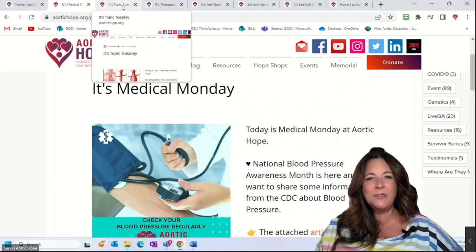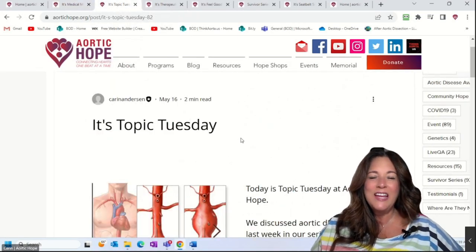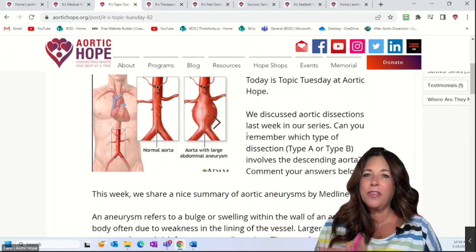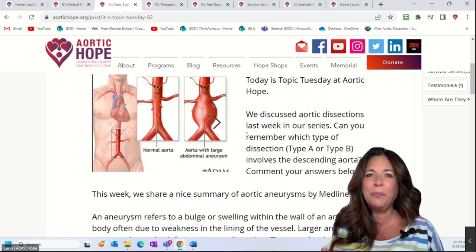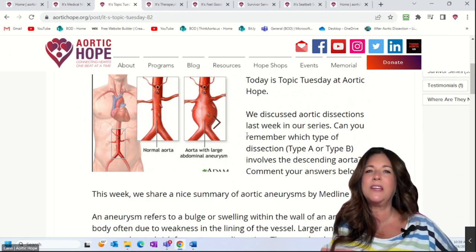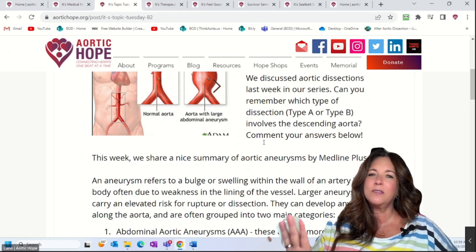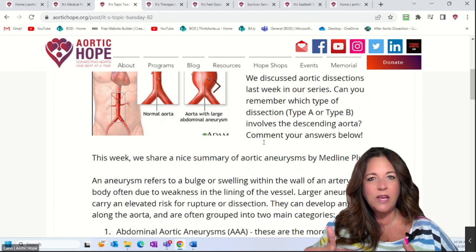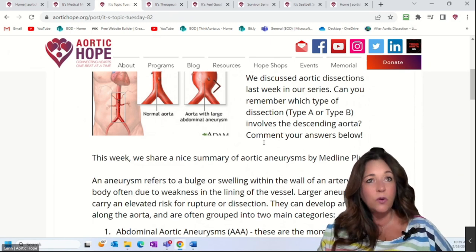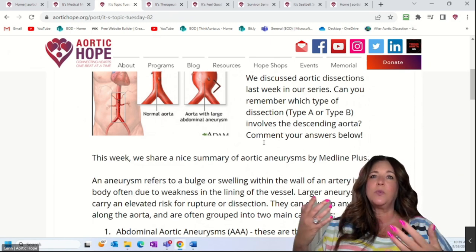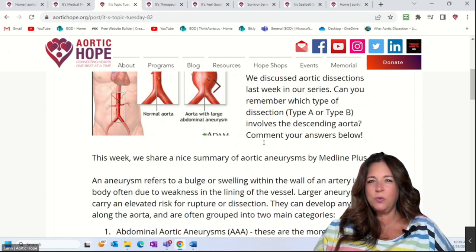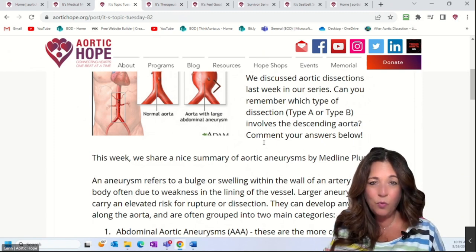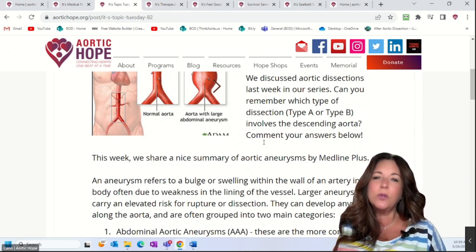Moving on to Topic Tuesday — we have another great article here from Adam Ahmed, our third-year medical student helping us with Topic Tuesdays. Last week we talked about dissections: how they occur in the innermost and middle layers of the aorta, a Type A dissection which is ascending, and a Type B which, as a friend of ours said, is ascending or descending.